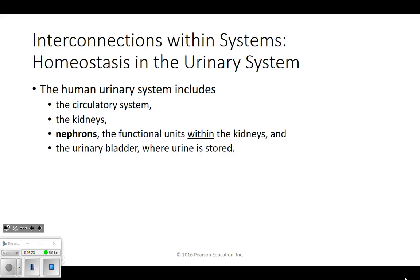Connecting it to the other systems - the circulatory system connects to our kidneys. We already know about the circulatory system, so we'll see how it connects. Then we have the kidneys, and within the kidney is the nephron - that's the little functional unit of a kidney. And then the bladder, which stores our urine. We'll look at all those pieces.